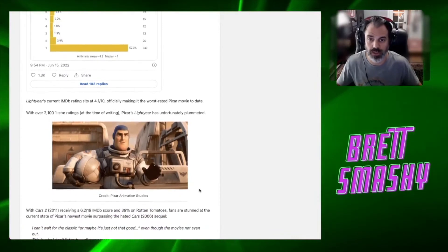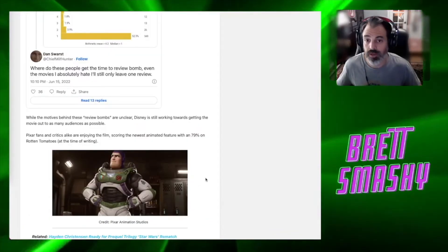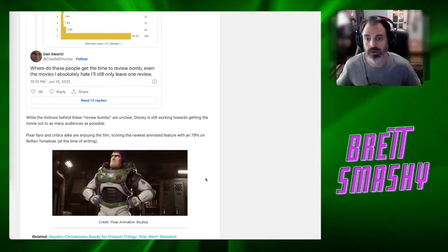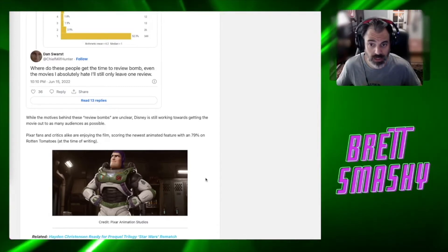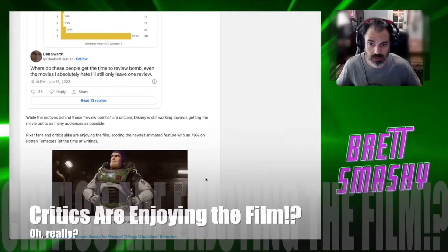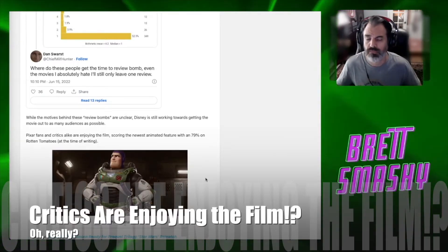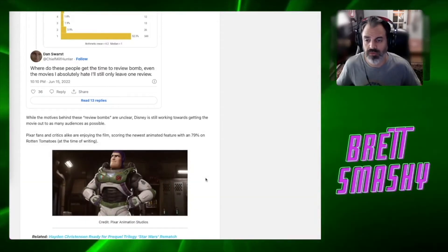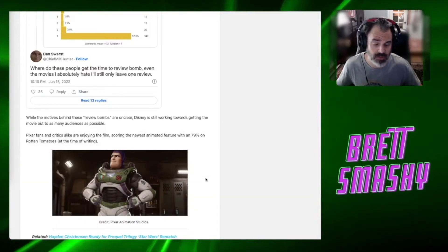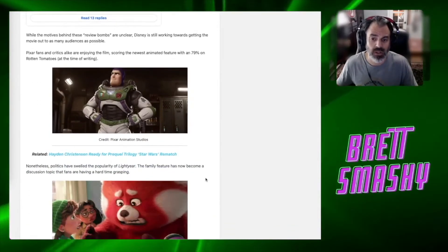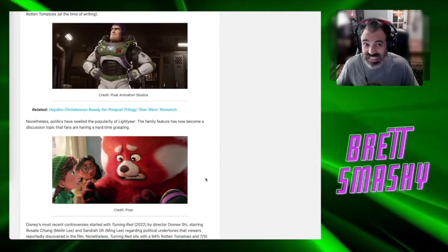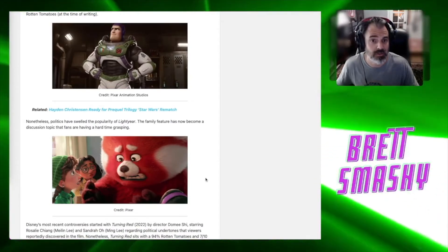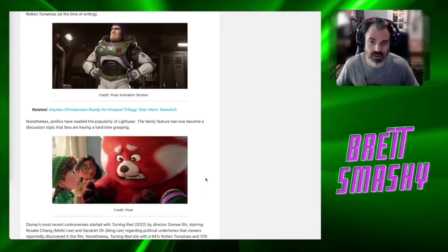And while Pixar was reportedly able to add back a cut scene of Hawthorne and her significant other sharing a kiss, Lightyear has fallen victim to quote-unquote review bombing. So indeed, this is IMDb, so maybe on IMDb there was review bombing taking place. But we can go and check some other reviews as well, which we will do shortly. While the motives behind these review bombs are unclear, according to this article, Disney is still working towards getting the movie out to as many audiences as possible.